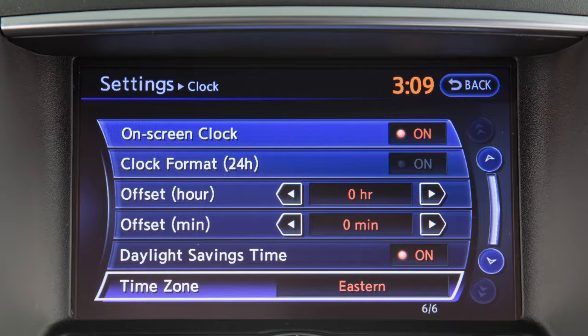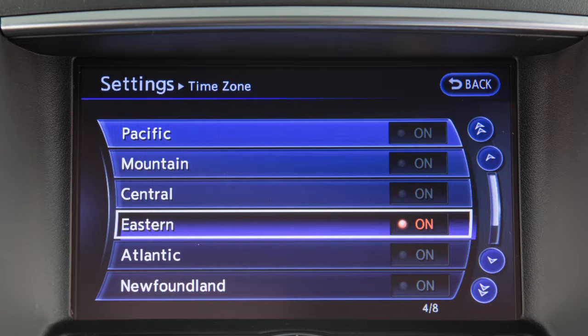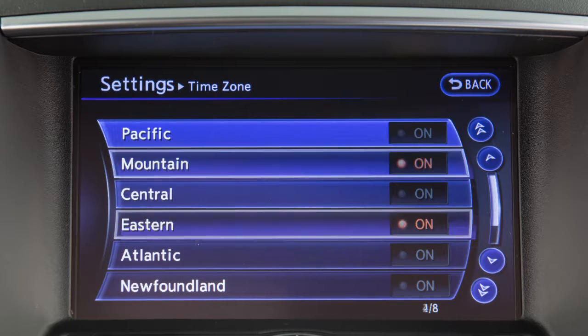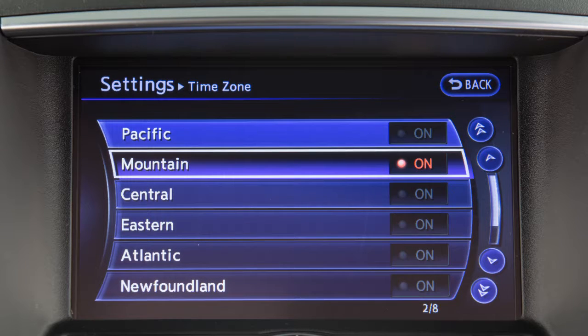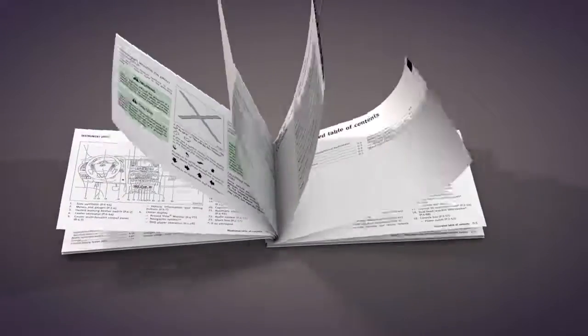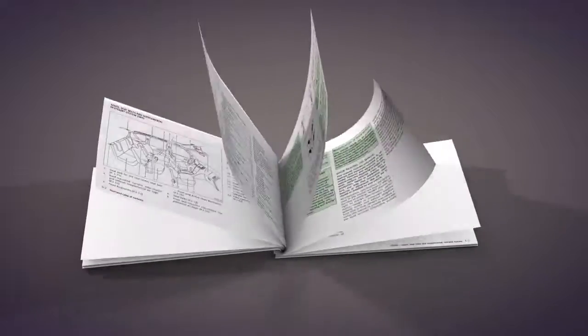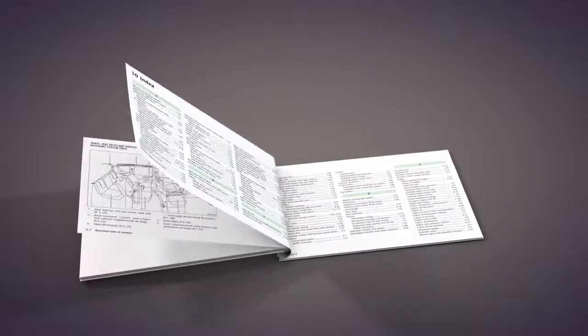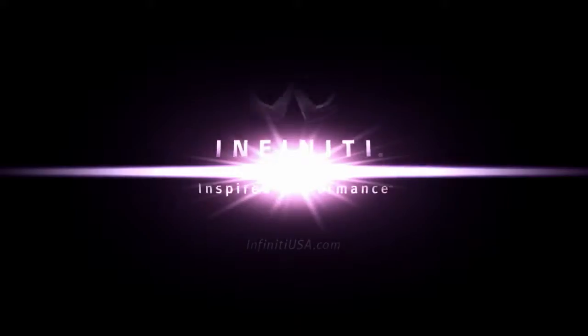Touch time zone to select from a list of time zones when you wish to override the location used by the navigation system when displaying the time. Please see your owner's manual for important safety information, system limitations, and additional operating information.